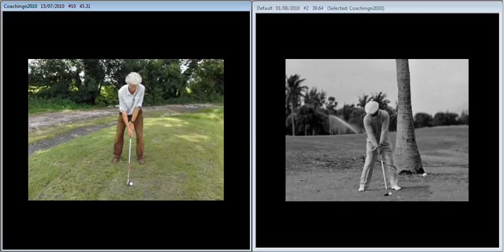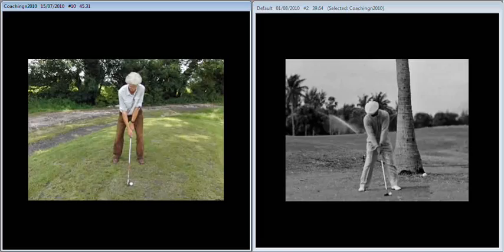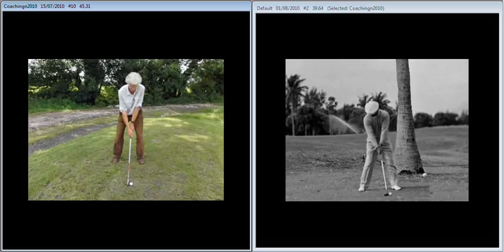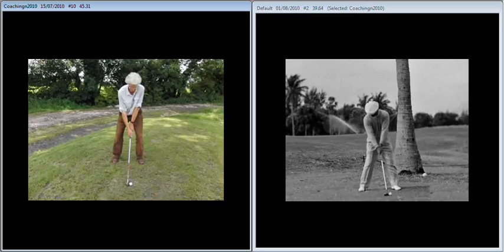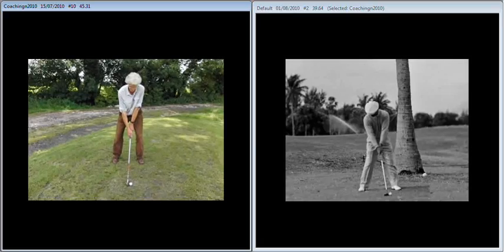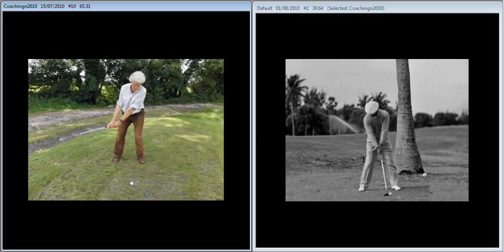Again yesterday, just to recap the work we did during the session: the big issue we had was that as you move into the ball, the setup's much better than it was, but as you move into the golf ball...